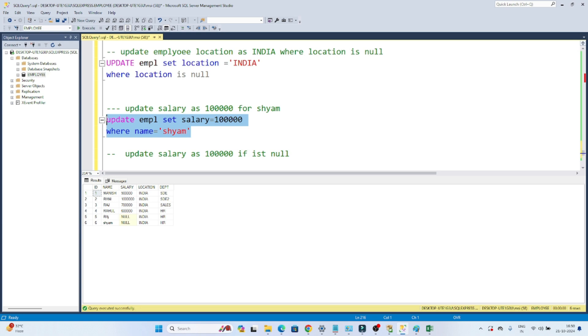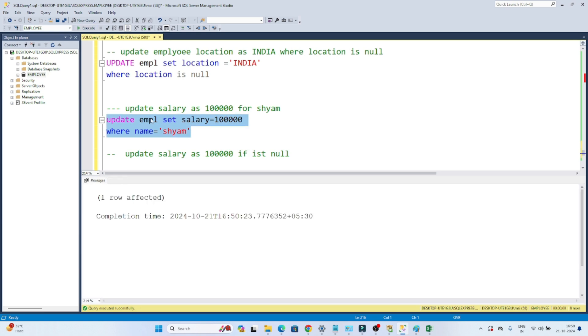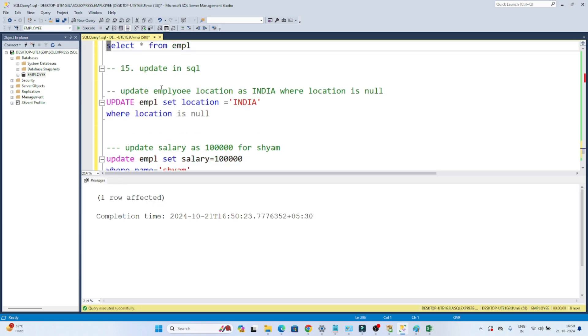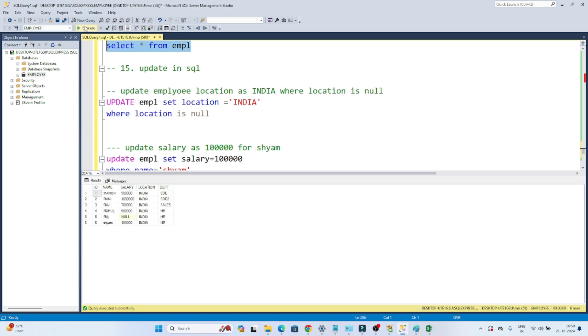Now if I select and execute, you can see one row affected. Previously SIAM's salary was null. Now if I execute the SELECT, you can see it got updated as 1 lakh.